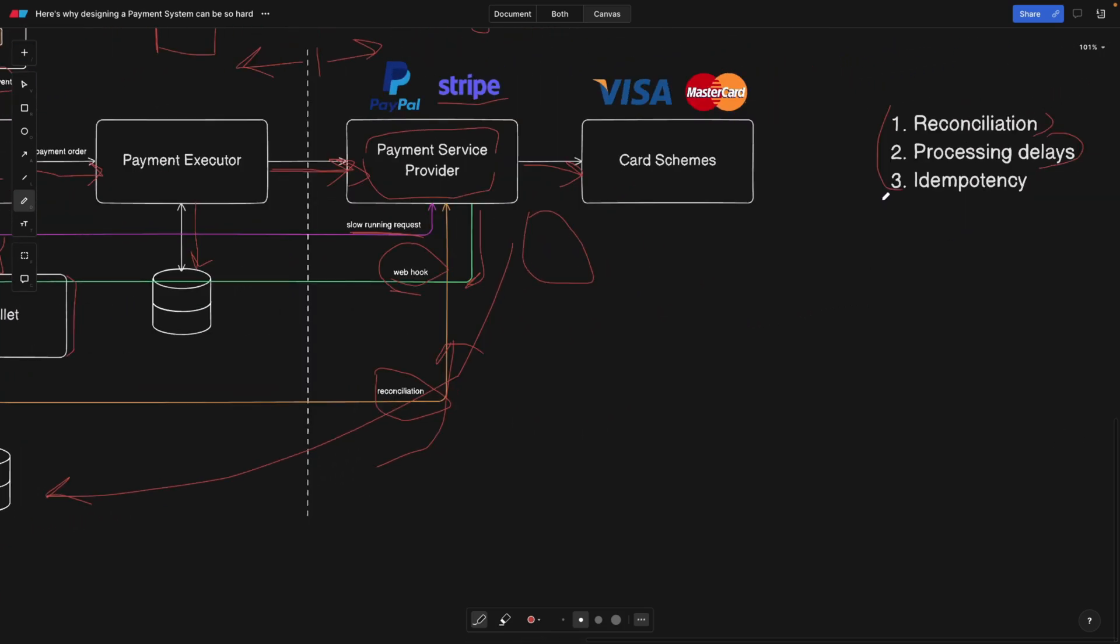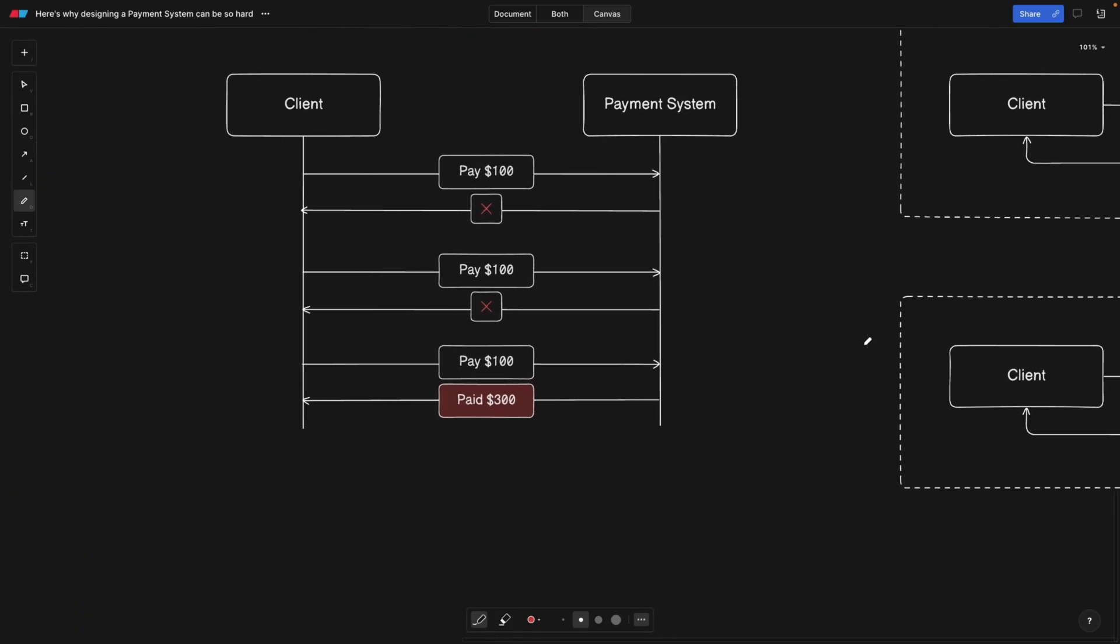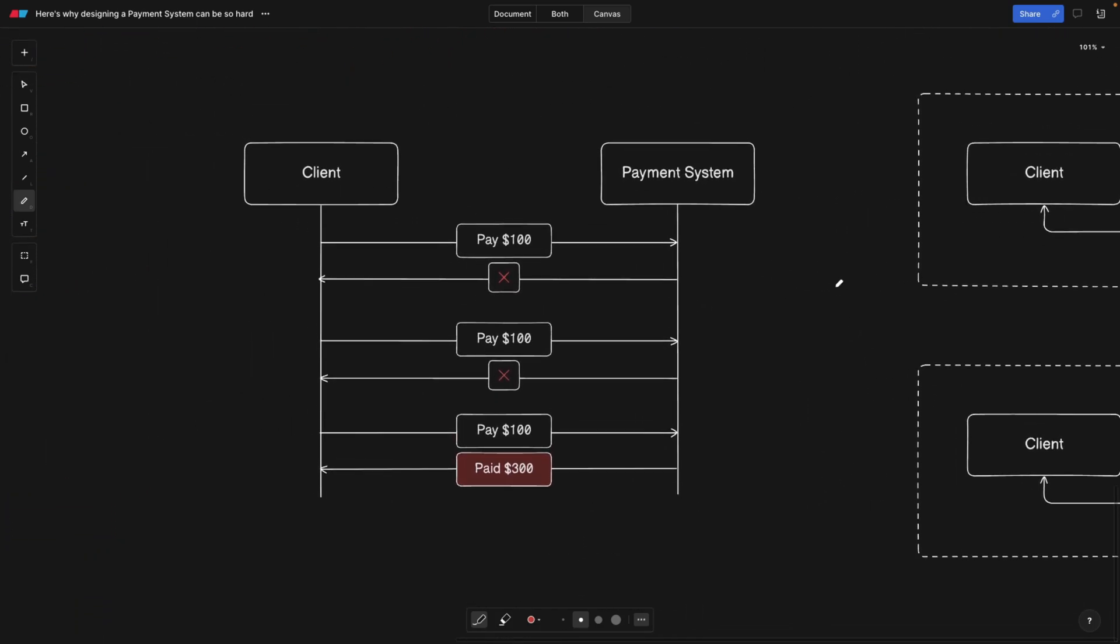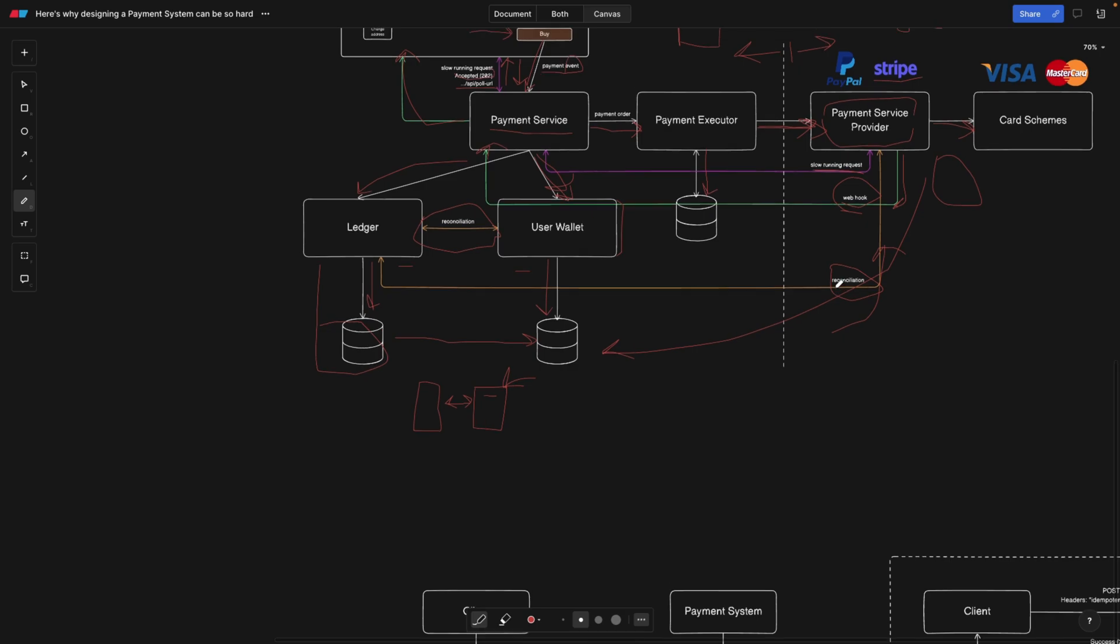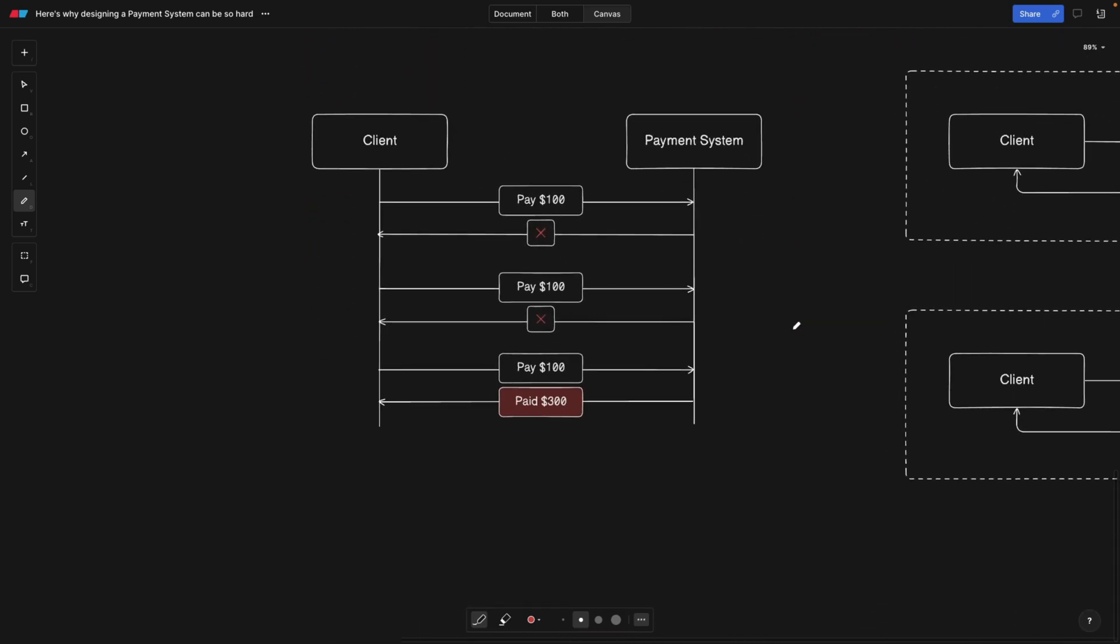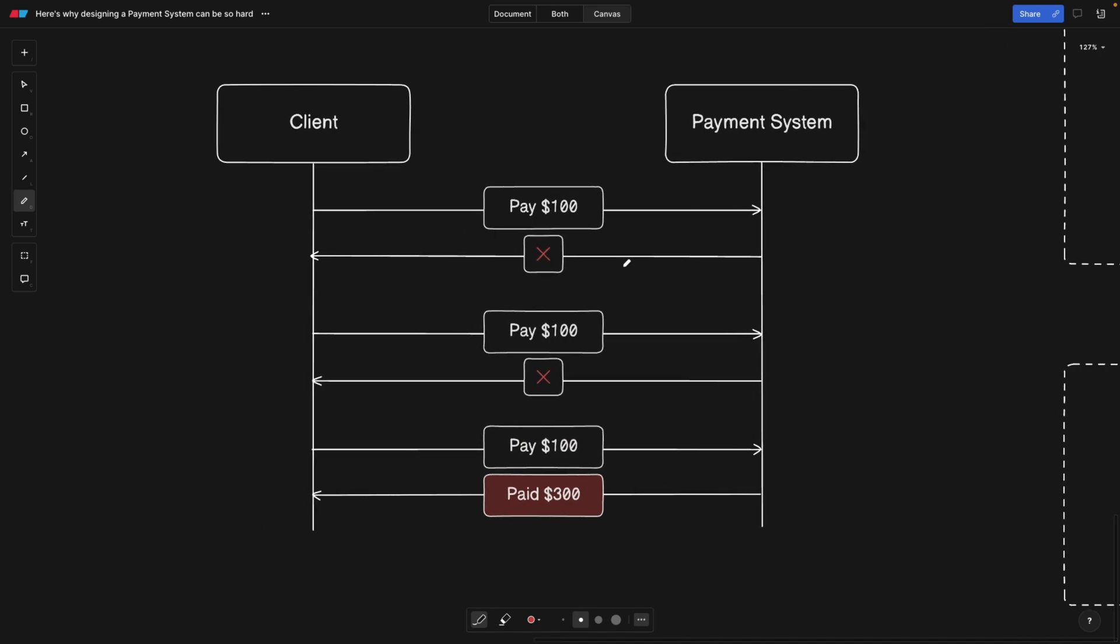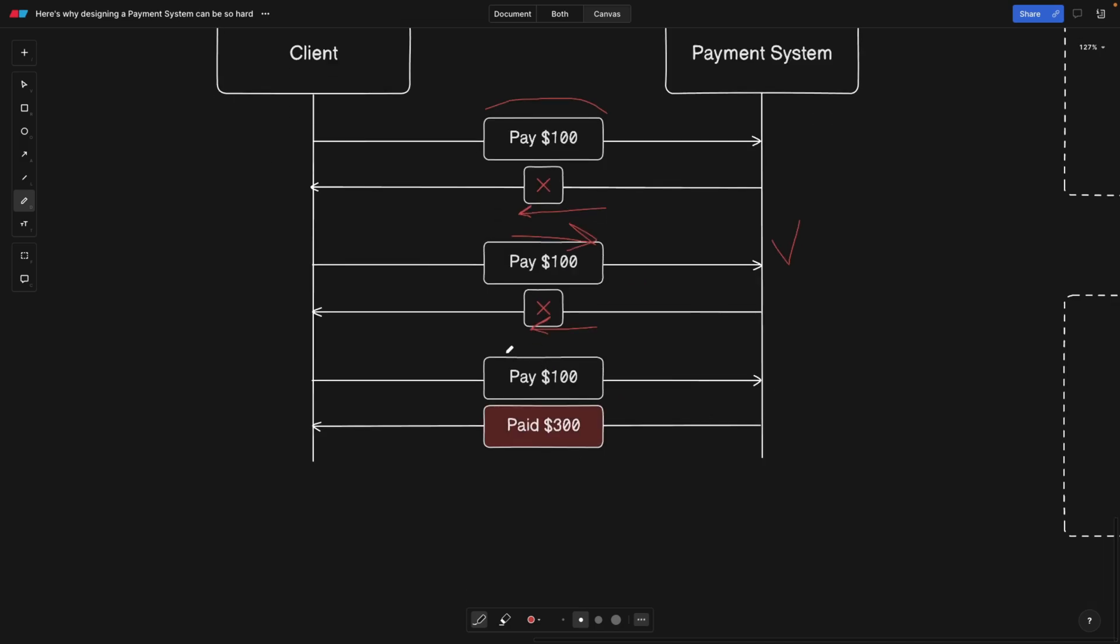Now let's go to our third problem, which is idempotency. I have a video about idempotency, but I think it's also really good to address it in the scope of the payment system. Imagine we have a client and a payment system. The client makes a payment. In our shopping cart, we click the pay button, we pay $100, but what we get from the server is actually an error. Then we're like, okay, I need to click the pay button again because probably it didn't work. We make the second payment, and apparently it's being processed successfully, but the server for some reason returns an error. Maybe there's some error and the server is down, but the payment actually goes through.